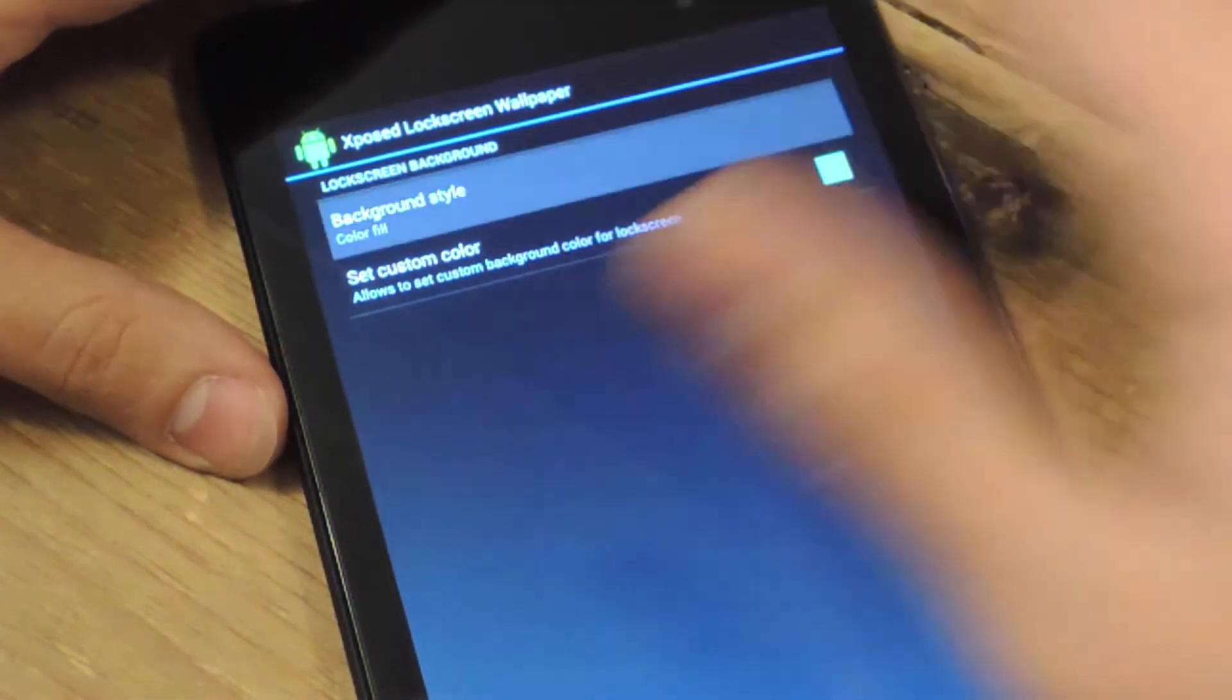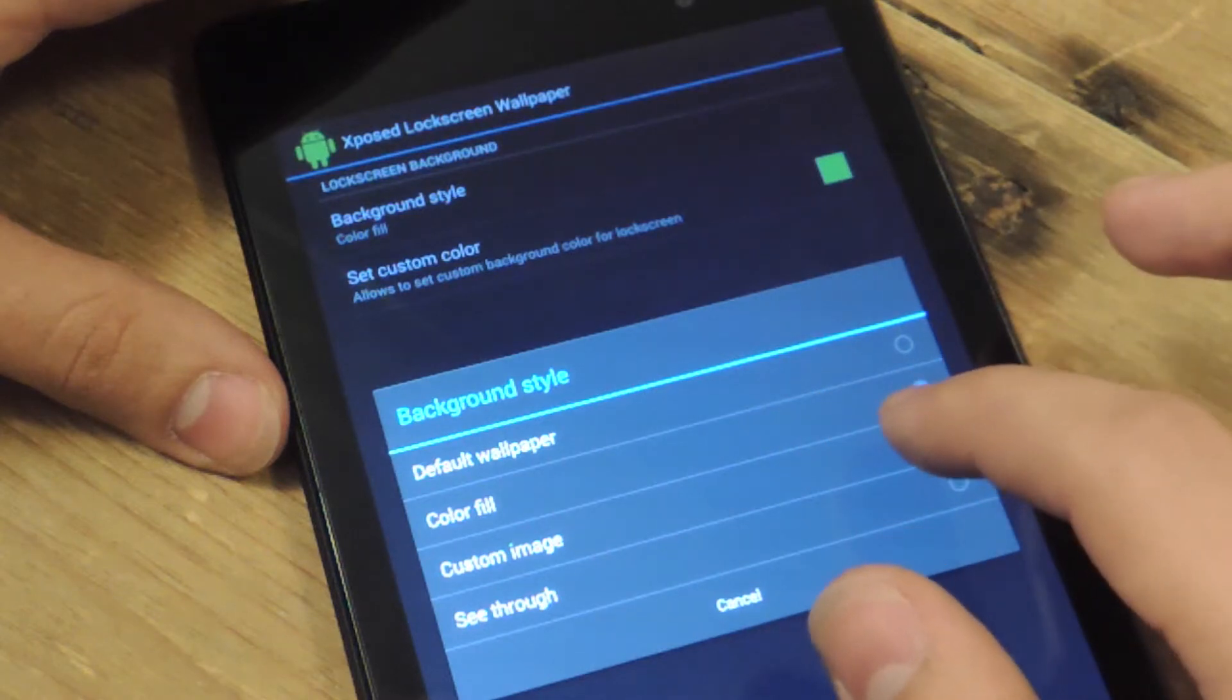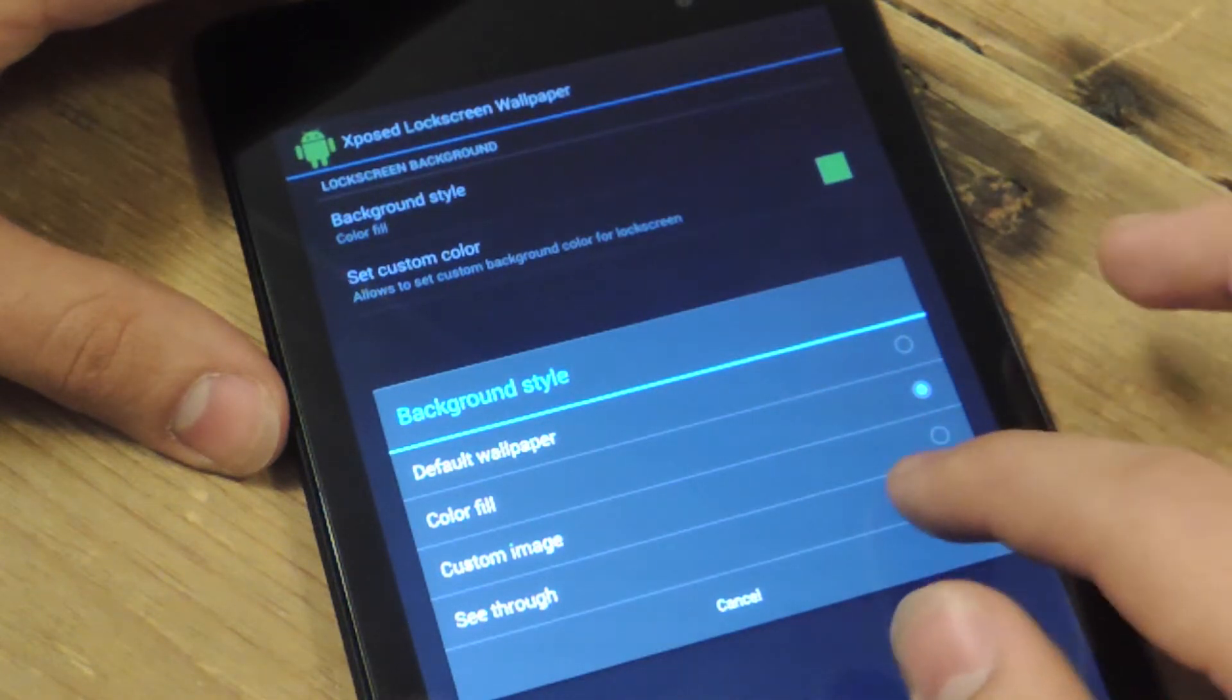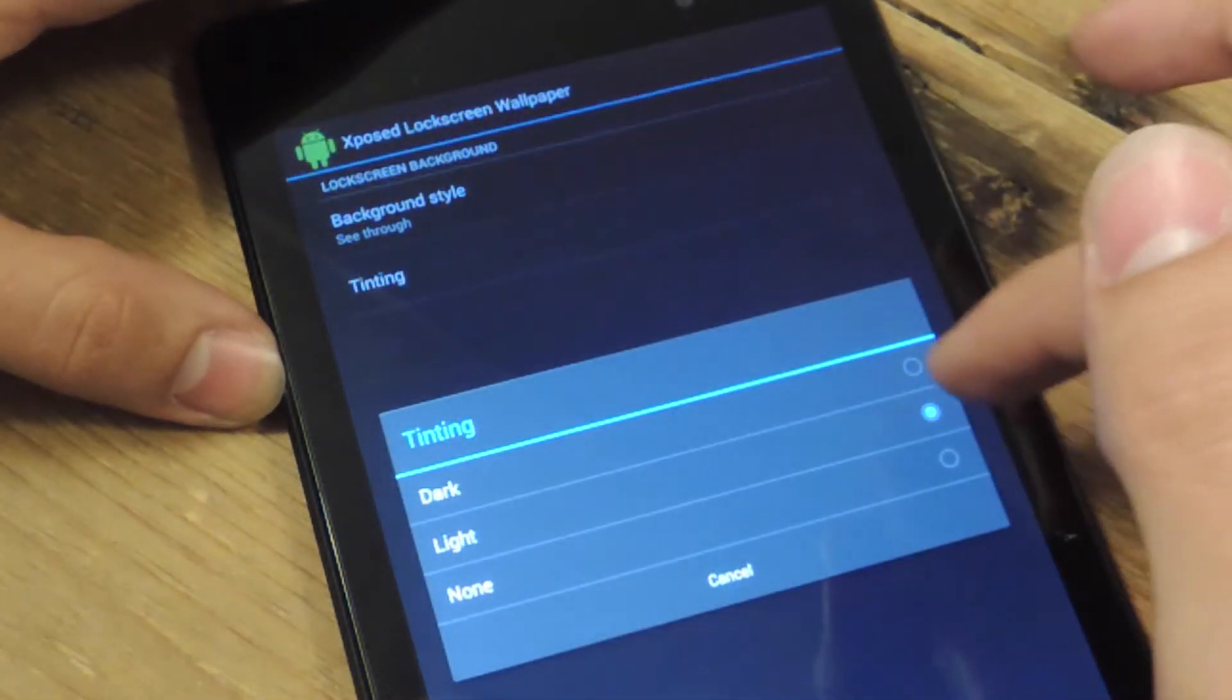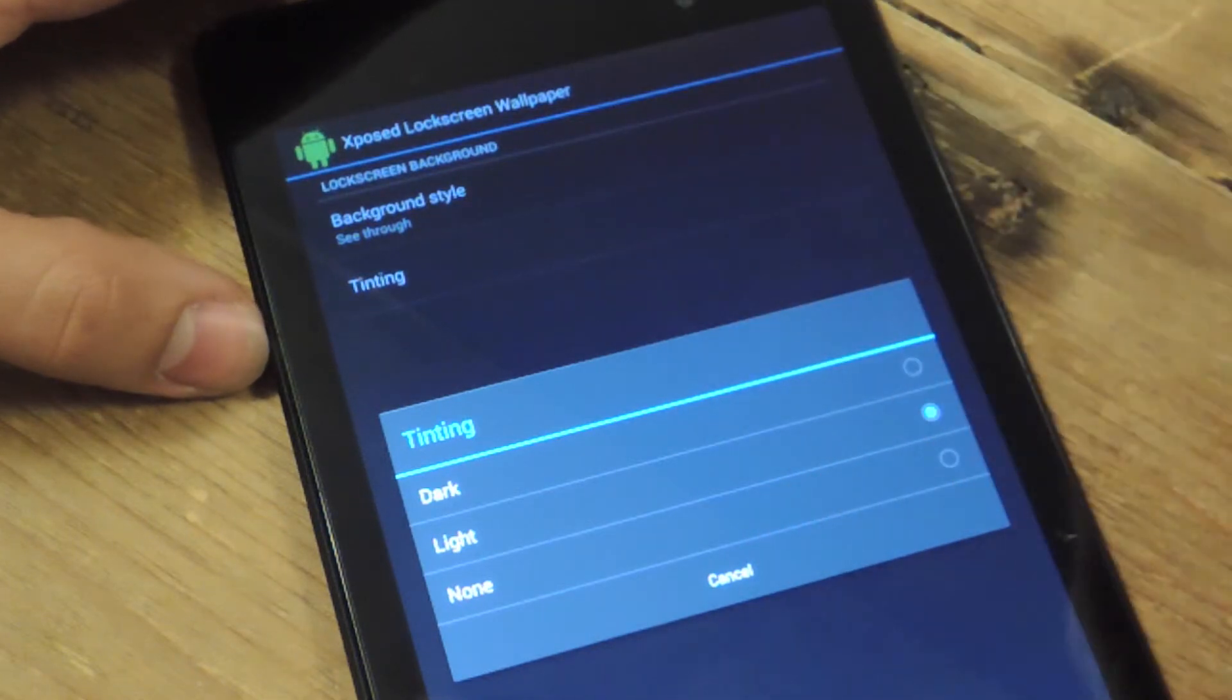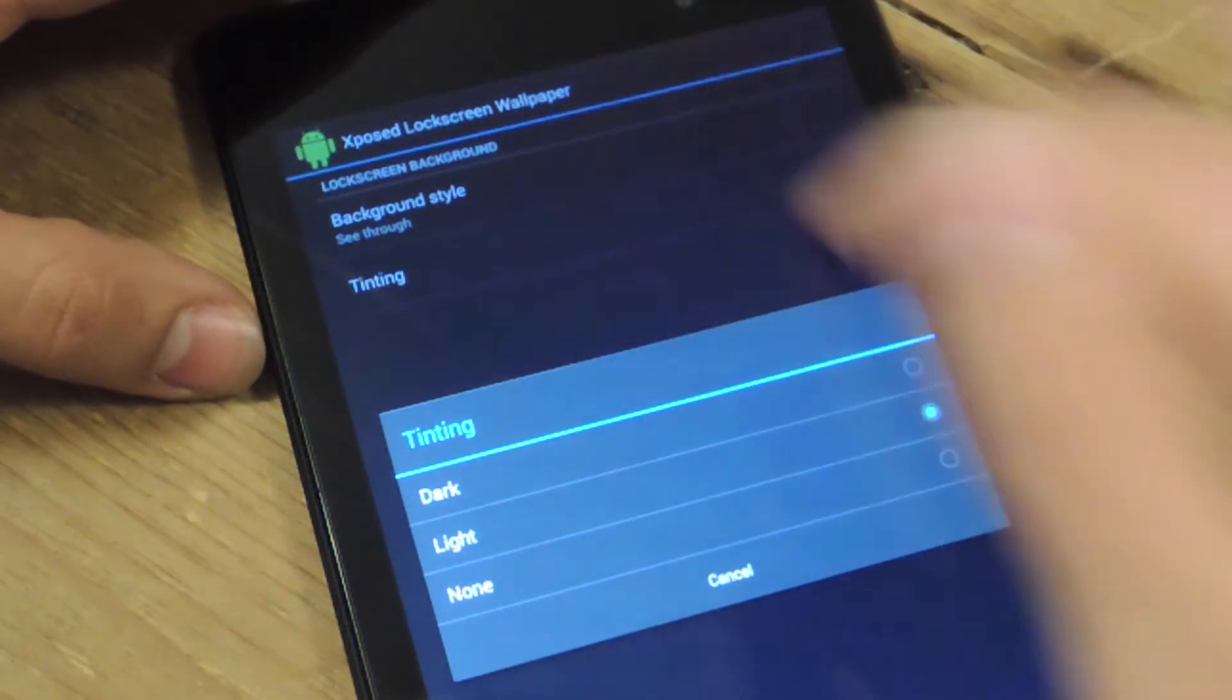Alright, so you can also do a custom image, and you can do see-through. See-through basically just tints the screen and then it shows your wallpaper in a different tint effect.